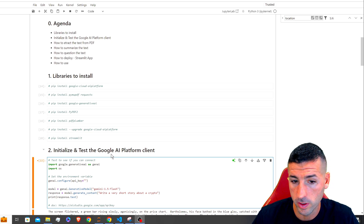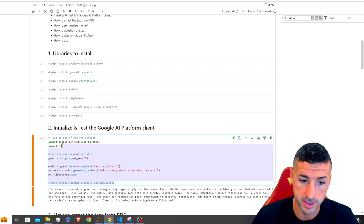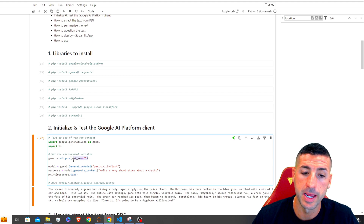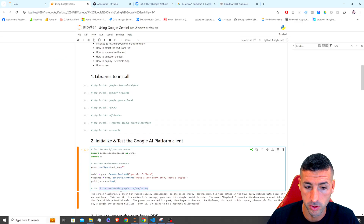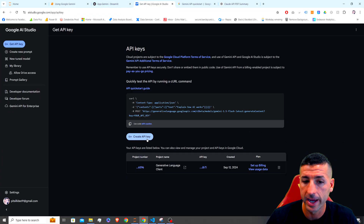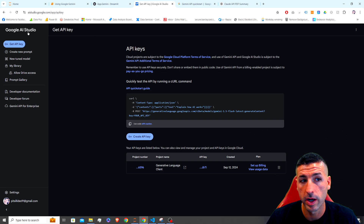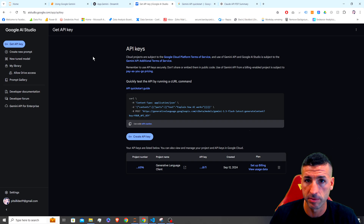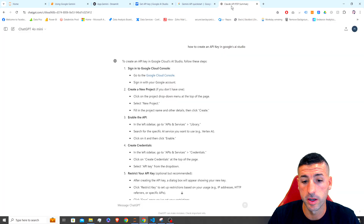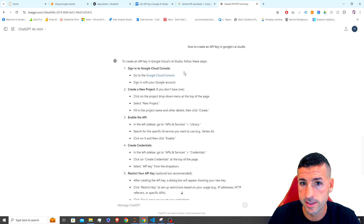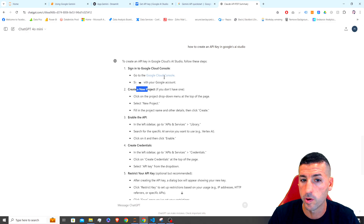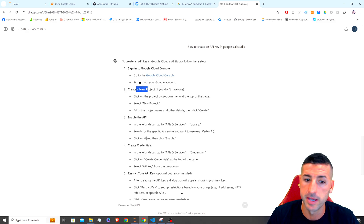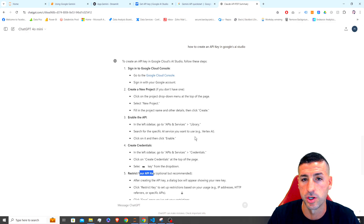Next we need to initialize and test the Google AI Platform client. For this step you're going to need an API key. If you don't have one, you can follow the link to Google AI Studio and create a new key. If you don't have access, you'll need a Google Cloud project first — you can ask a chatbot how to create an API key, create a project in the Google Cloud Console, enable the APIs, and create credentials.